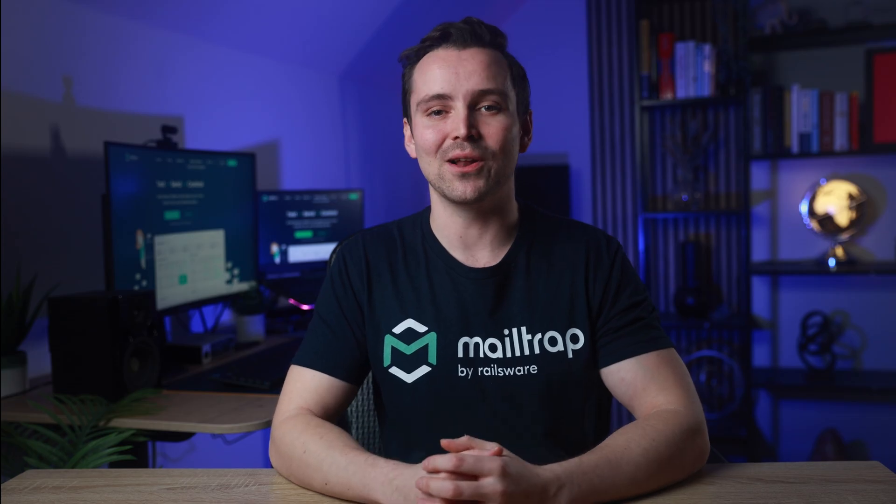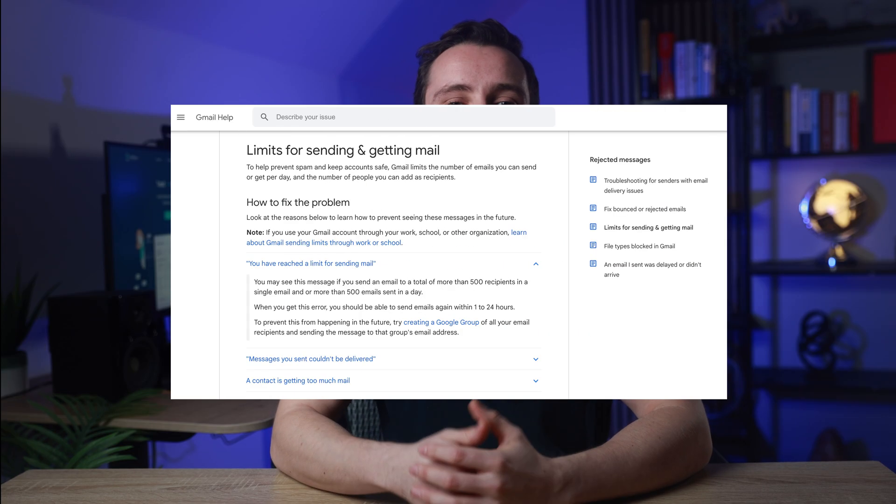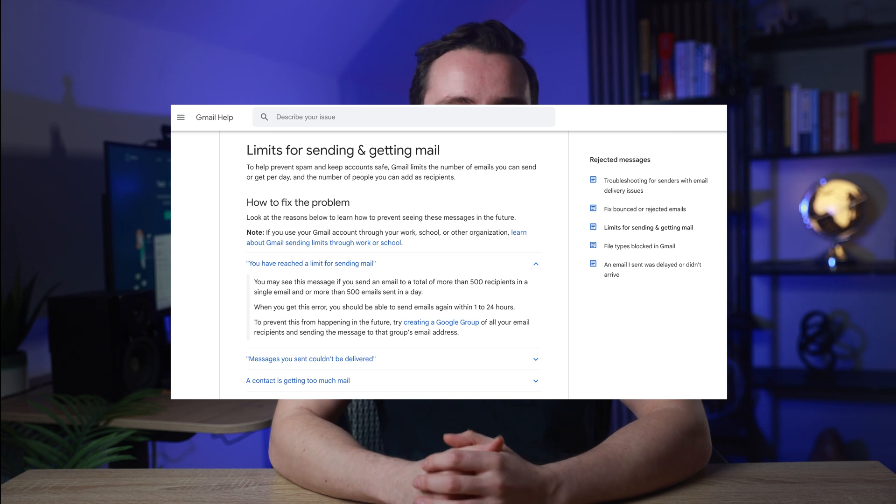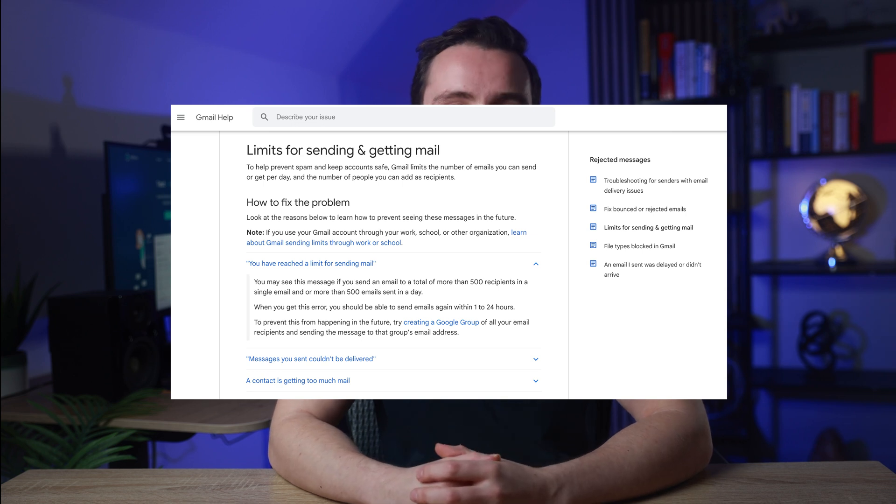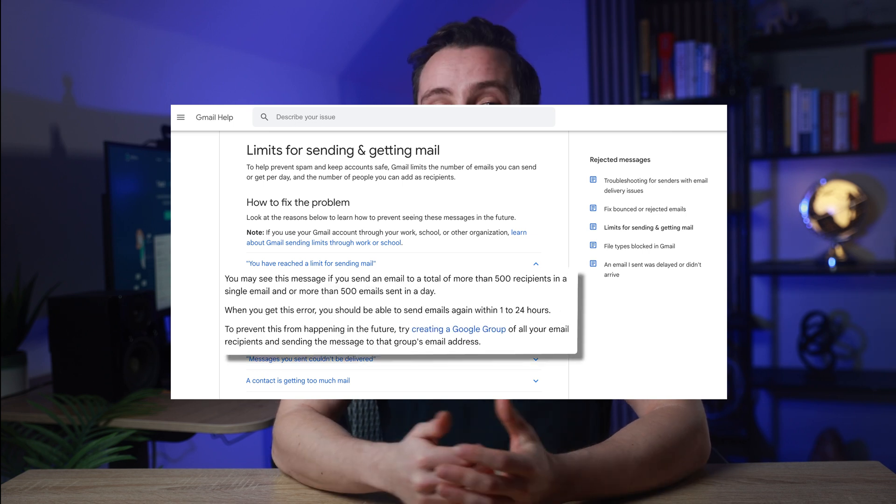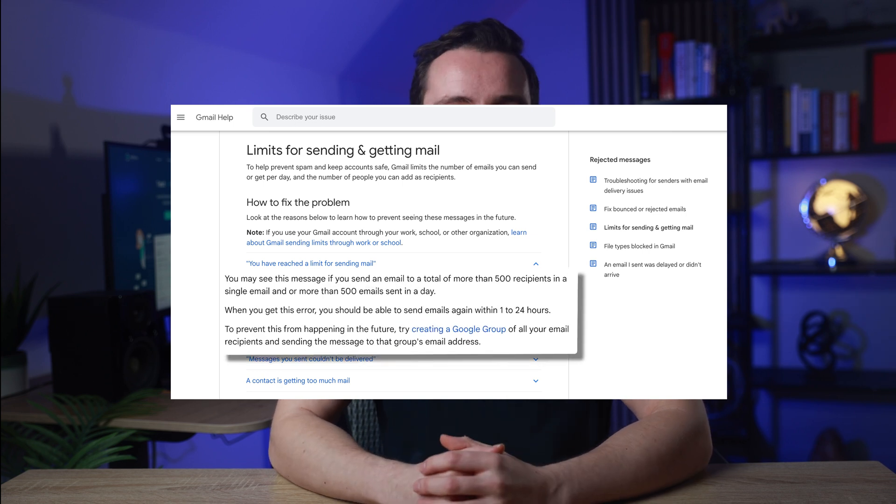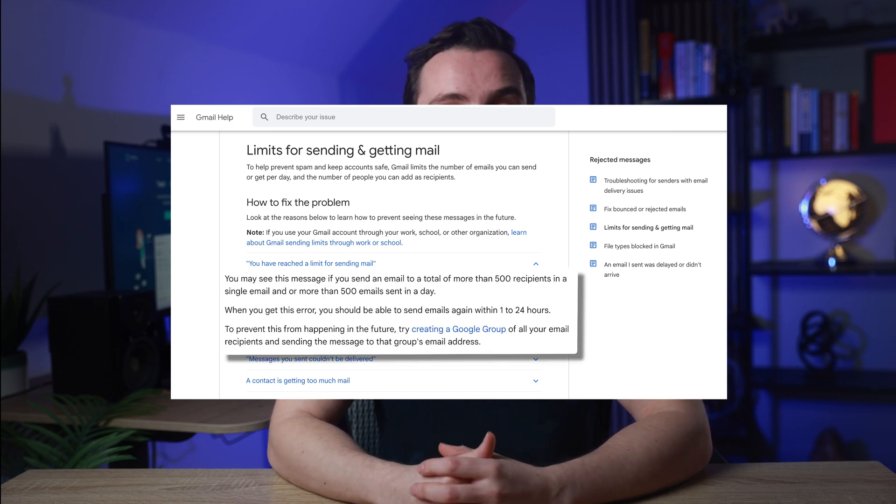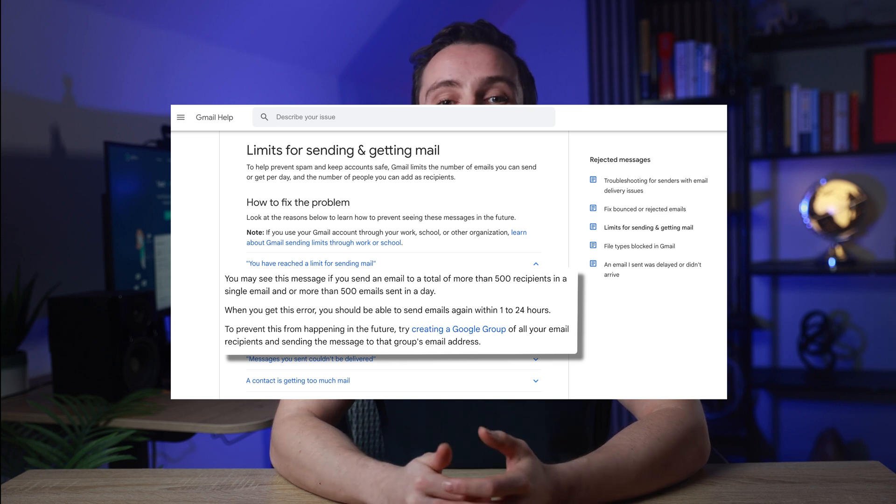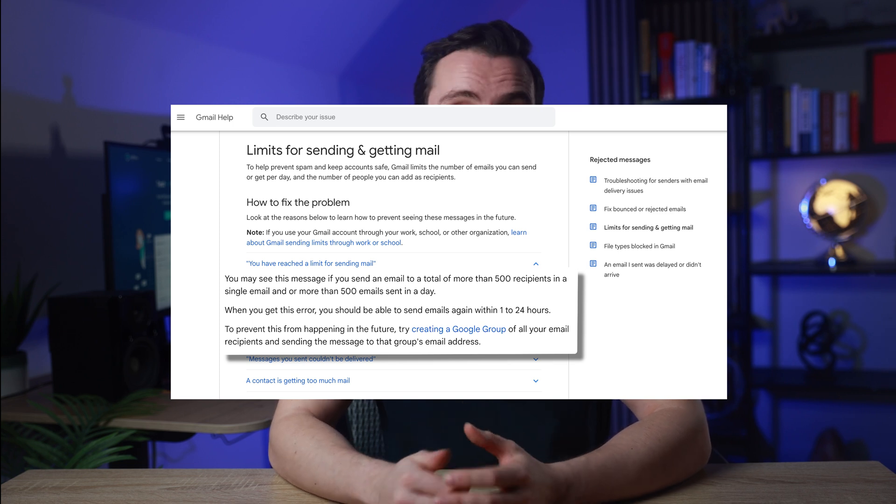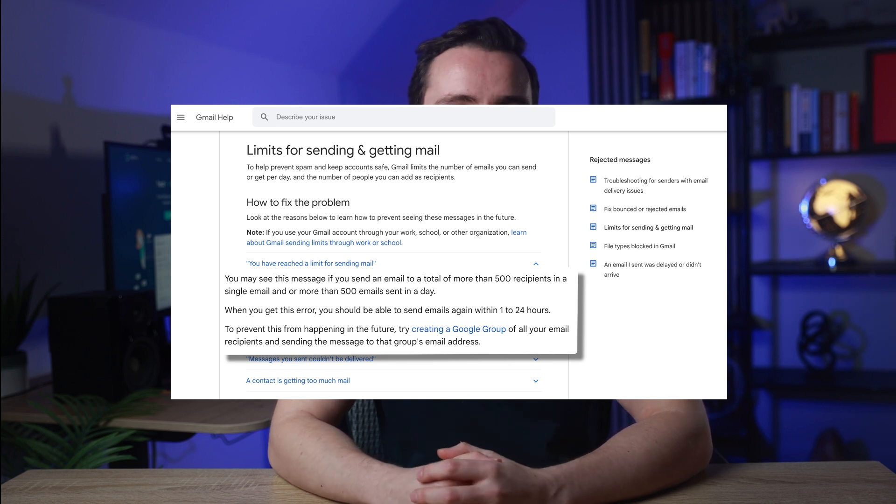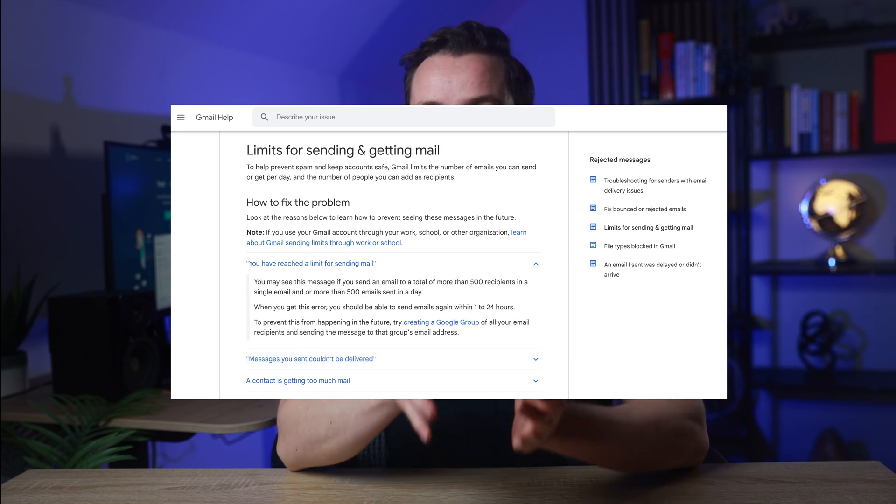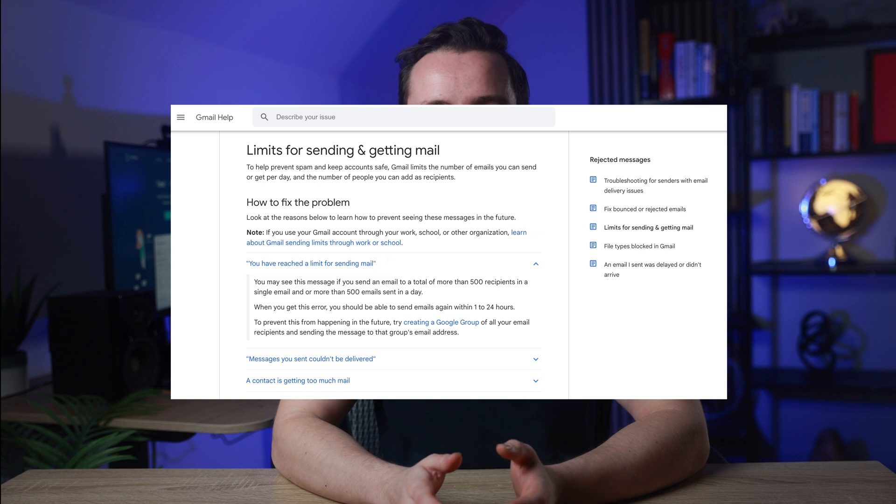As I mentioned earlier, Gmail has multiple email sending limitations. With a free Gmail account, you can't send more than 500 emails per day or email more than 500 recipients. If you exceed these limits, you'll see an error.